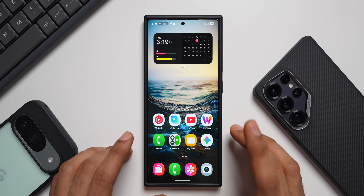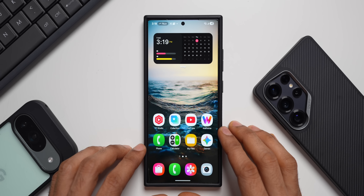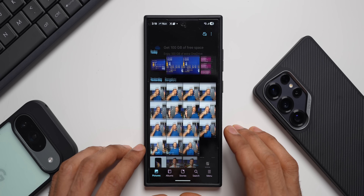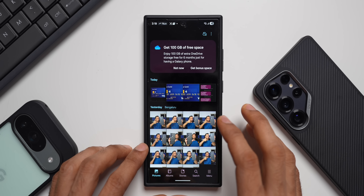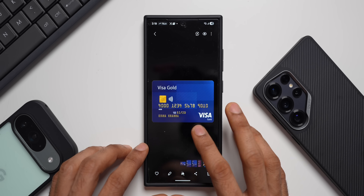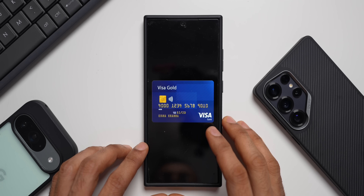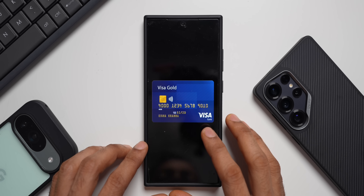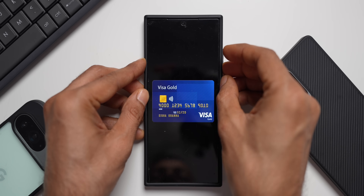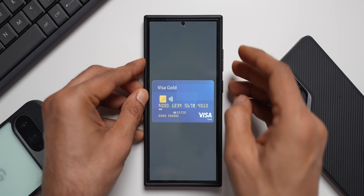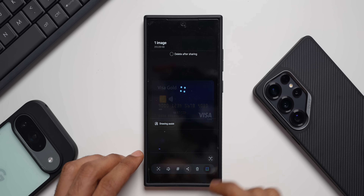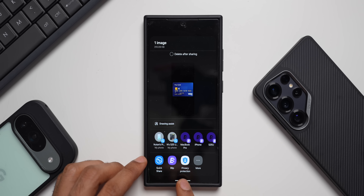Let me show you exactly how this works. I'll open the gallery application. I have randomly downloaded a credit card or debit card image from Google. Let's say I'm sharing a screenshot of this — I'll take a screenshot and tap on share.